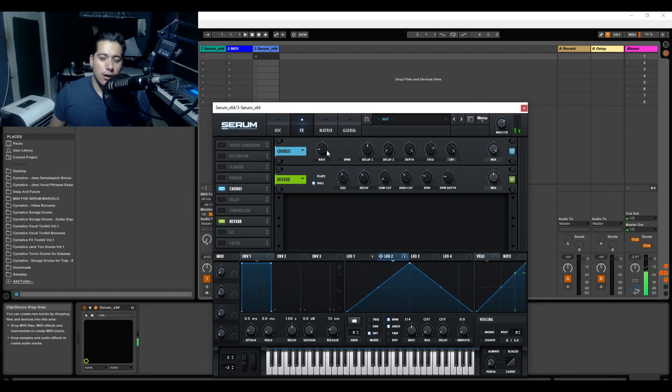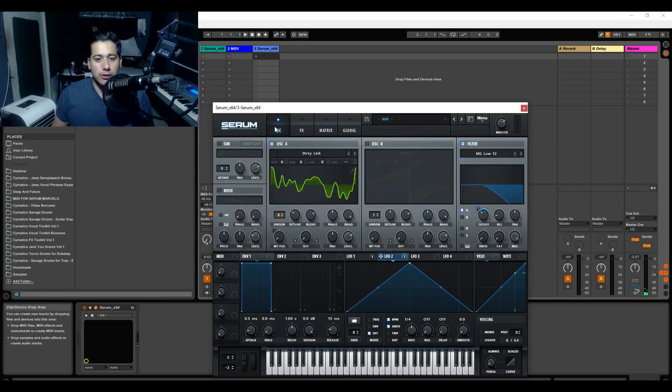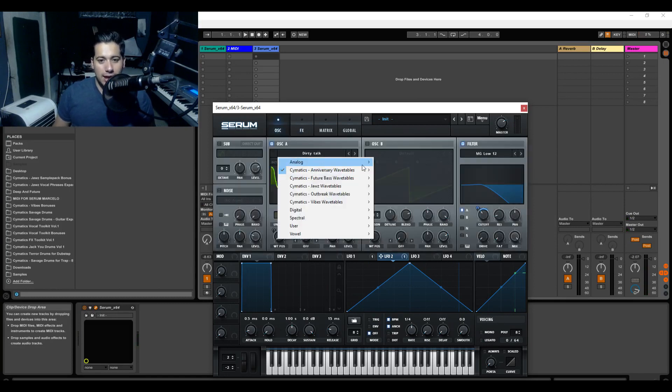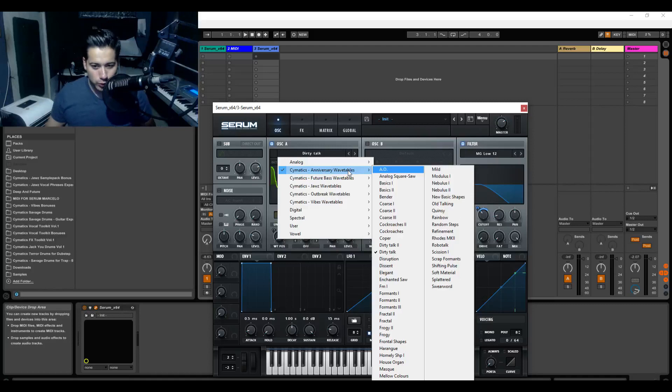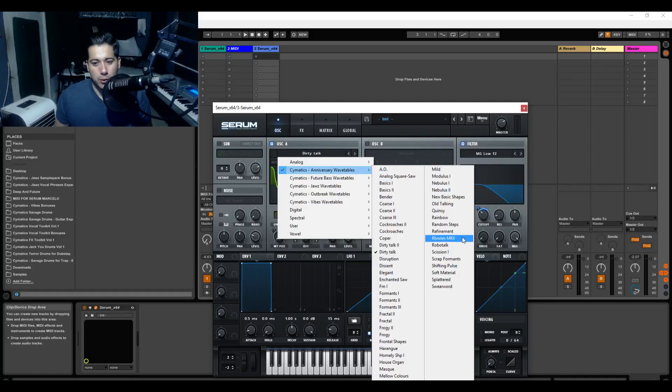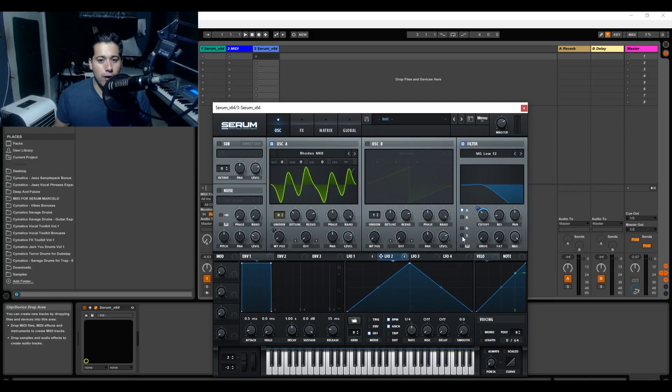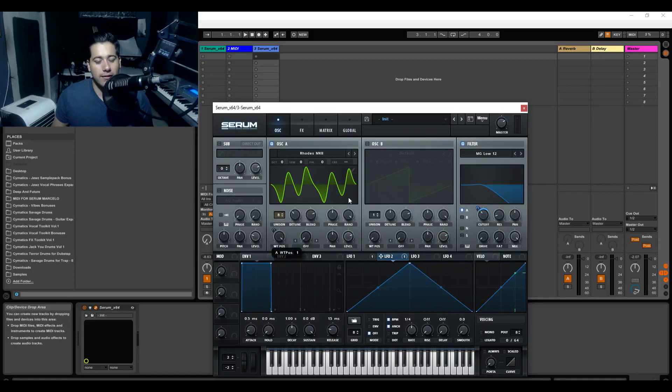And whatnot. So that's why wavetables are really important guys. Now the wavetables I'm using here is the Cymatics Anniversary Wavetables which are pretty much a dollar, fairly cheap. And all of them, the ones I've heard so far, are really really cool. There's even a Rhodes one which I find kind of neat.